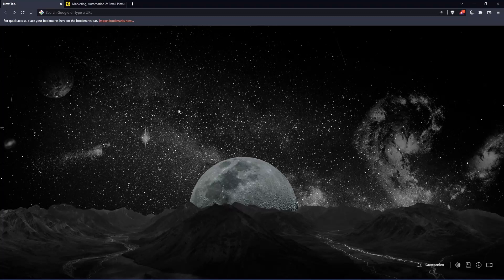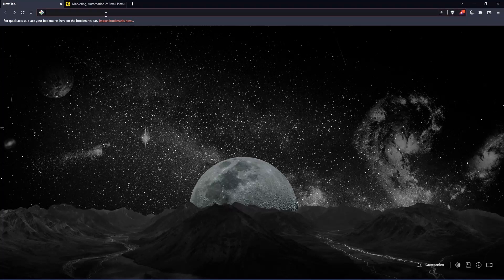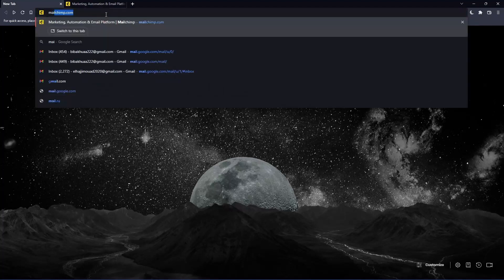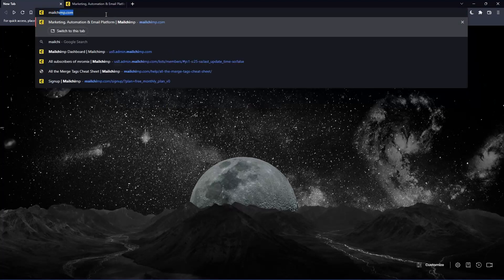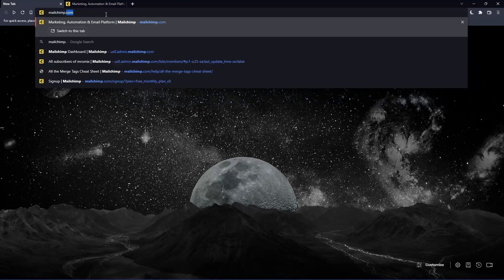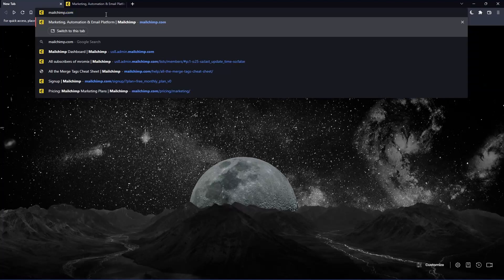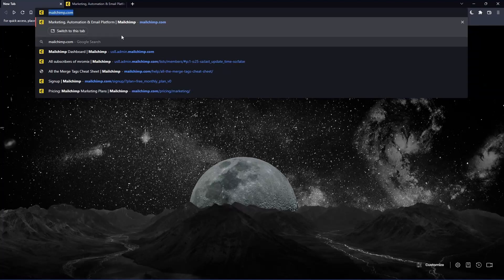Once you open that browser, make sure to go to the URL section and simply type mailchimp.com and hit the enter button. That should take you to this page, which is going to be your home screen or main screen.